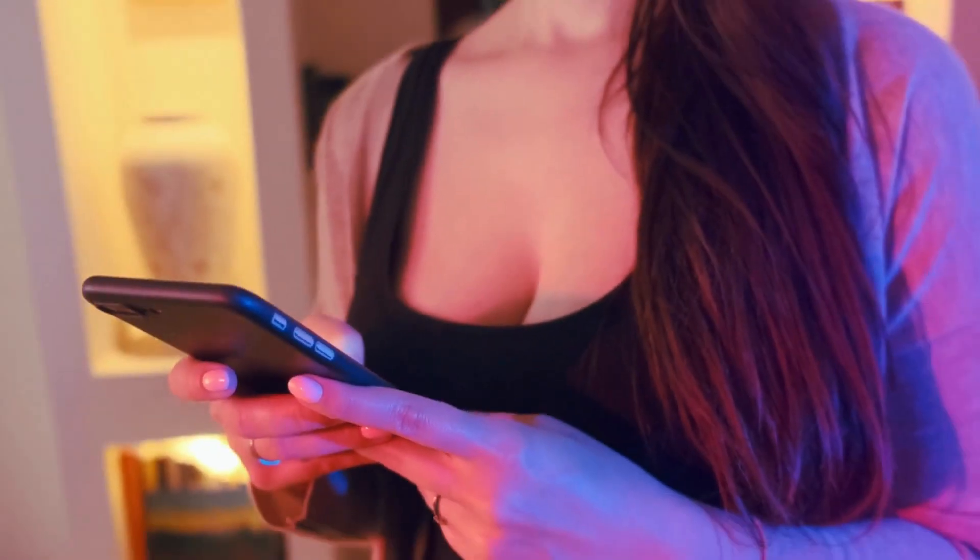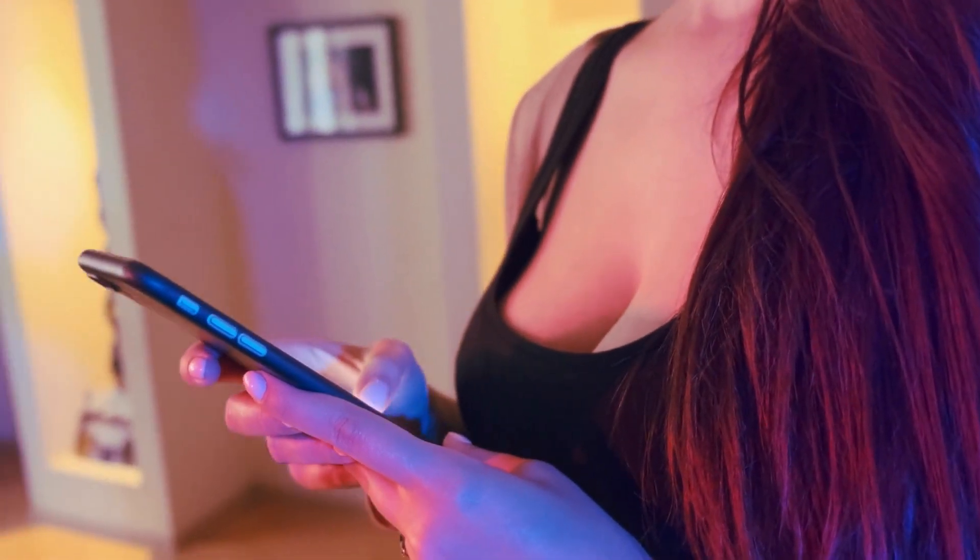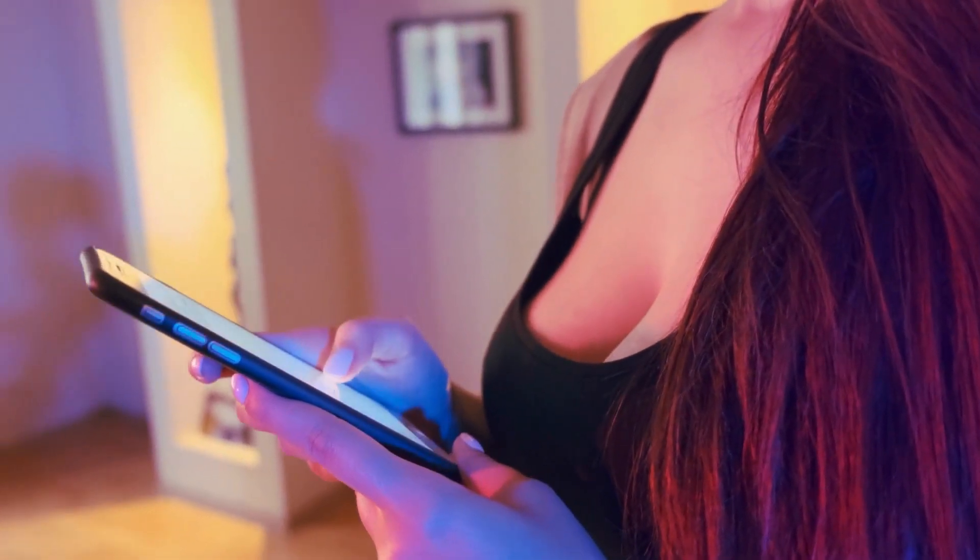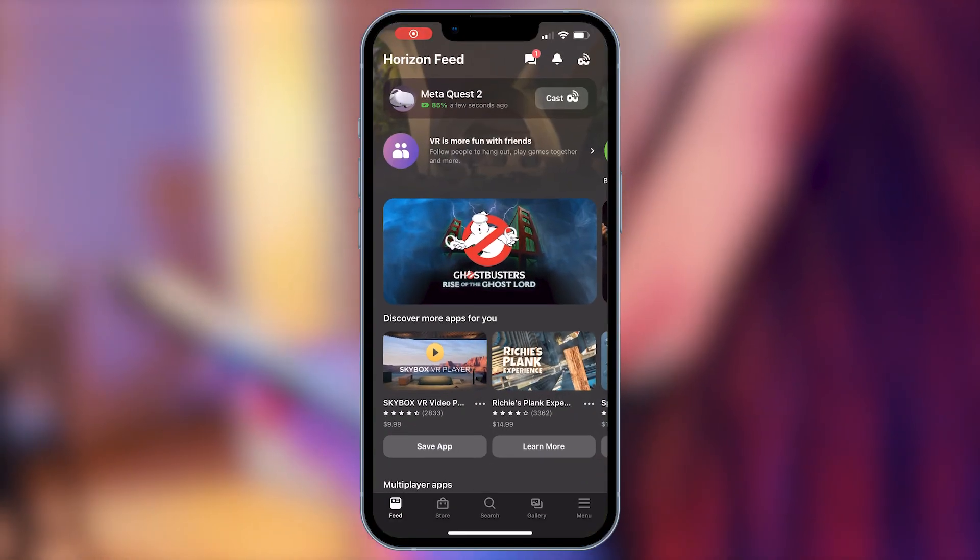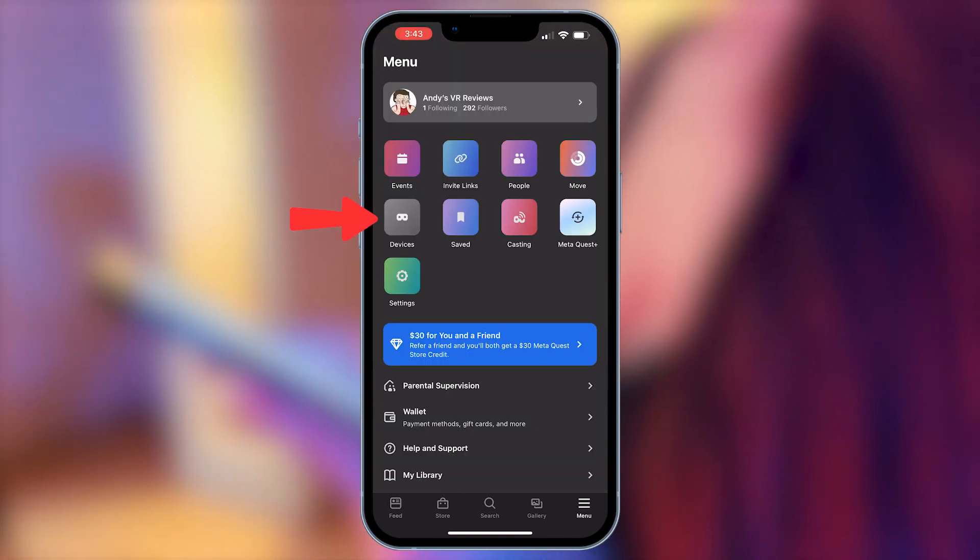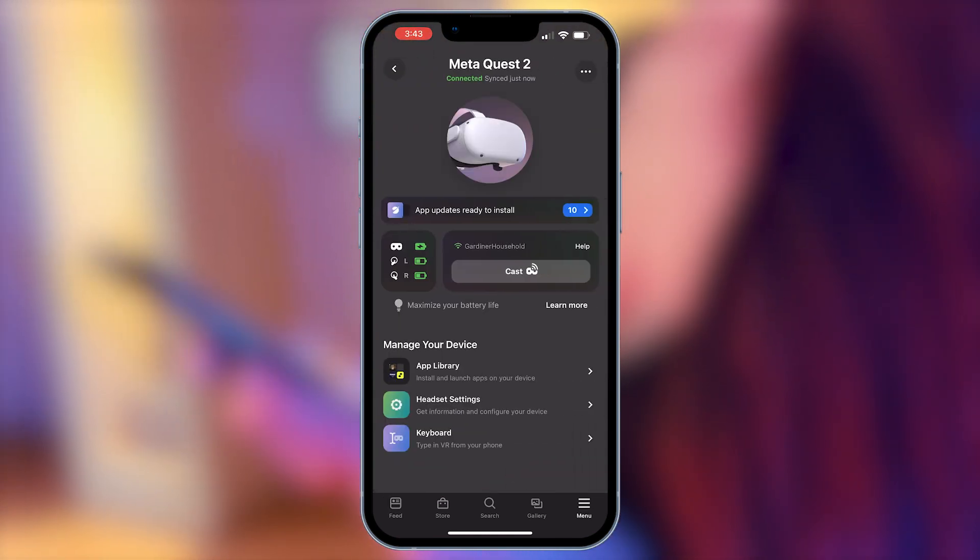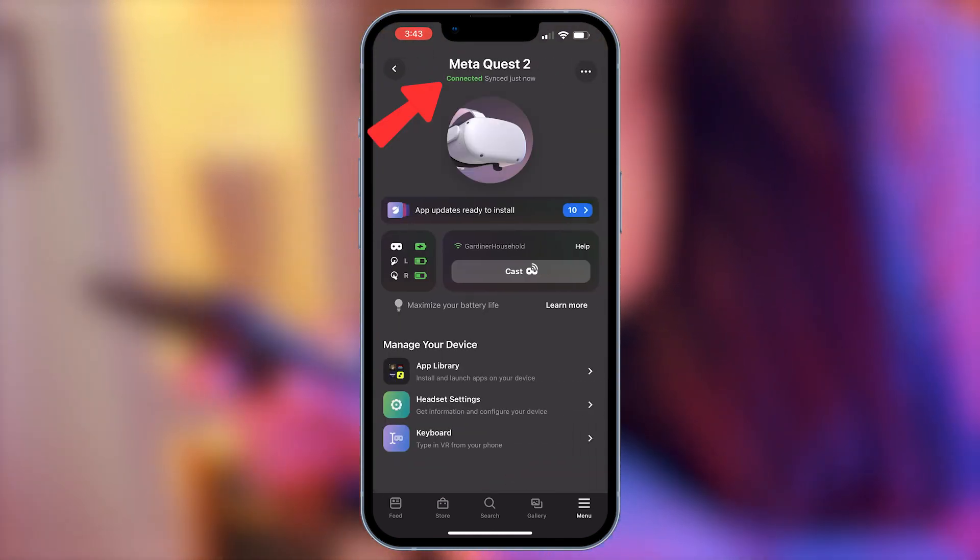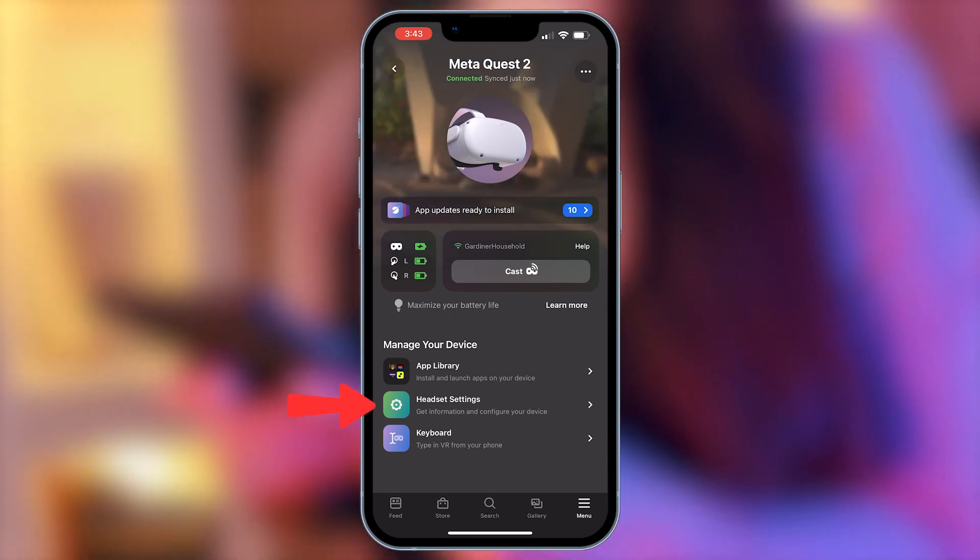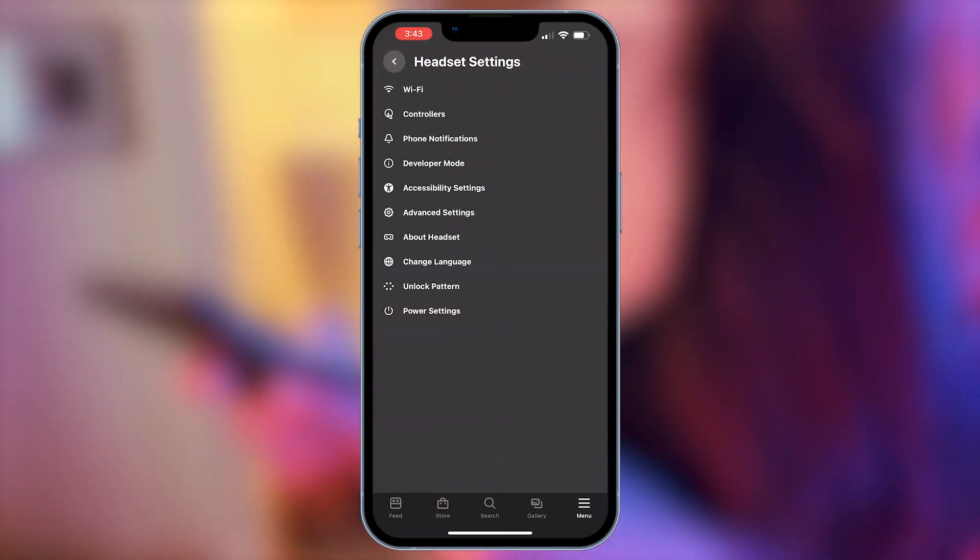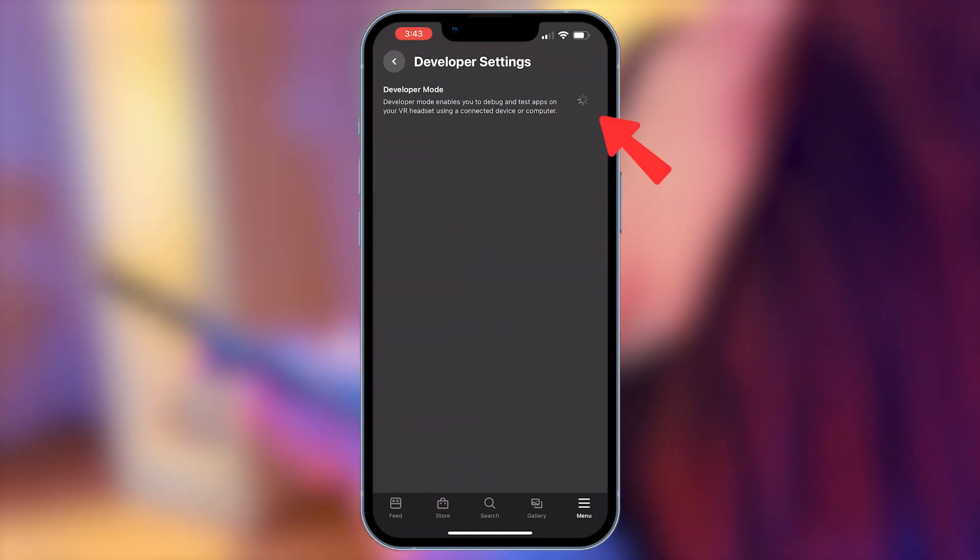The first step is to turn on developer mode. To do this, open up your MetaQuest smartphone app, click menu in the bottom right hand corner, then devices. Make sure your Quest 2 is turned on and connected, then click headset settings, developer mode and toggle the switch on.